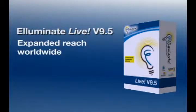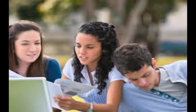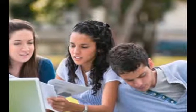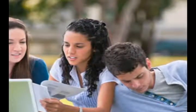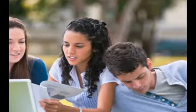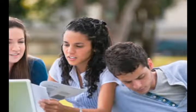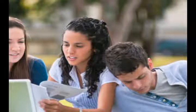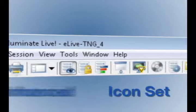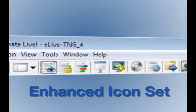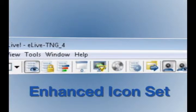We are also having tremendous growth in the area of the international market, and so we've done a bit of work to make that experience more seamless for those who are using a translated version of Eliminate Live. And then you're going to see a bit of a refreshed user interface and some new icons.